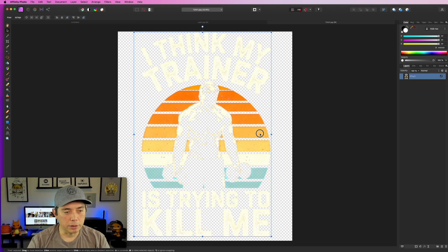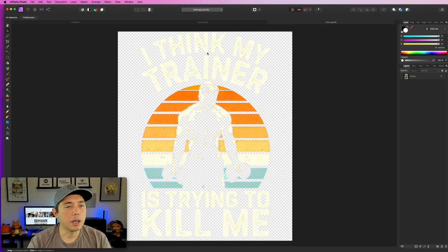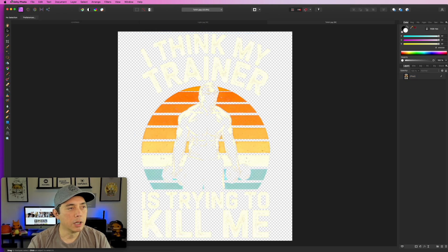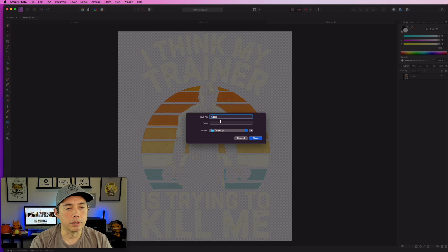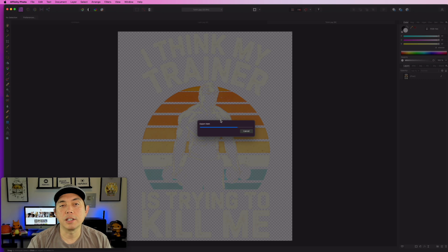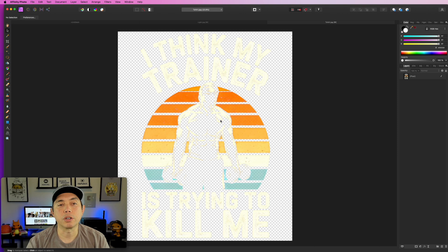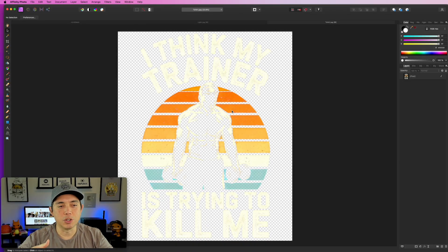Eyeball the spacing — the space above should equal the space below, and make sure nothing goes over the edge. Bring it down if you want to be safe, then export again at 4500 by 5400. I'm calling this one 'trainer.' The next method is for when there are lots of different colors in the background — even bringing the black level up might not work, so I'll show you a trick for those.